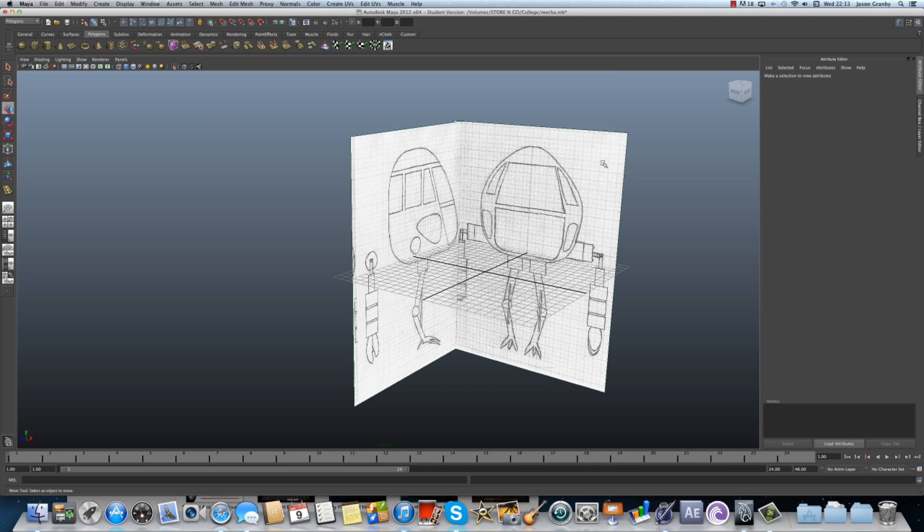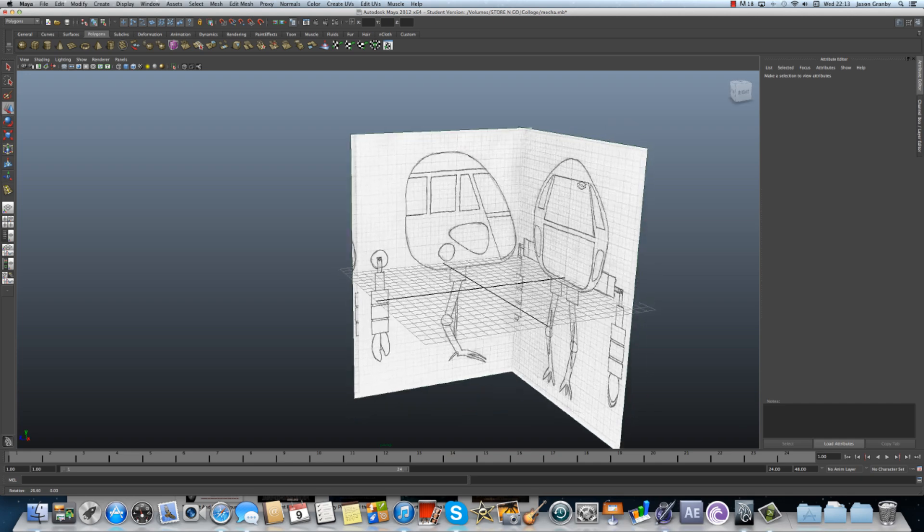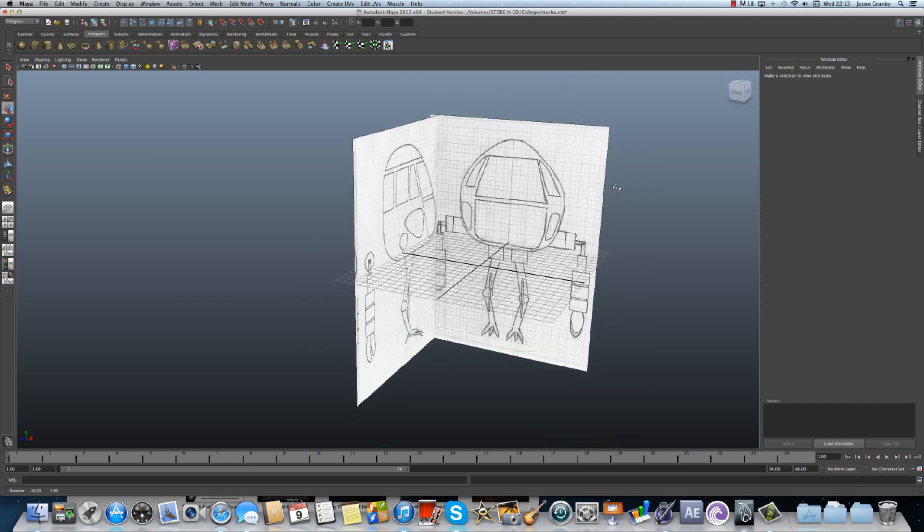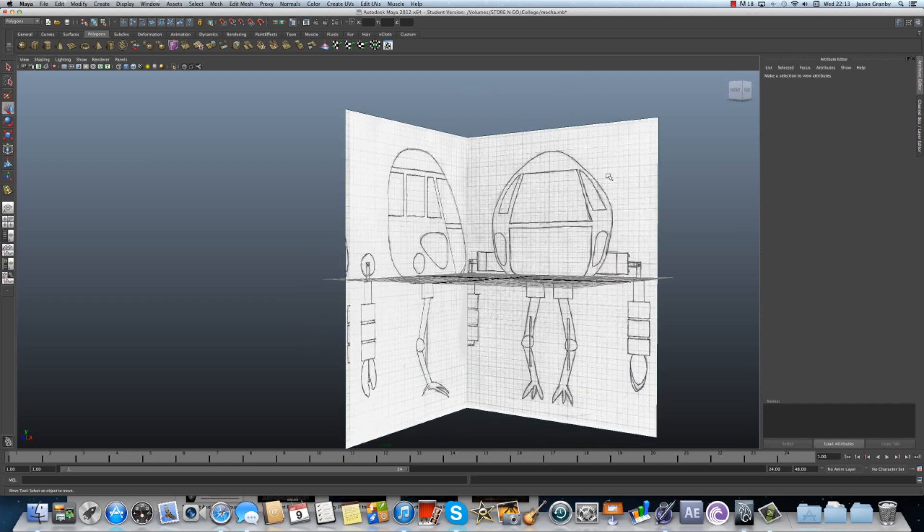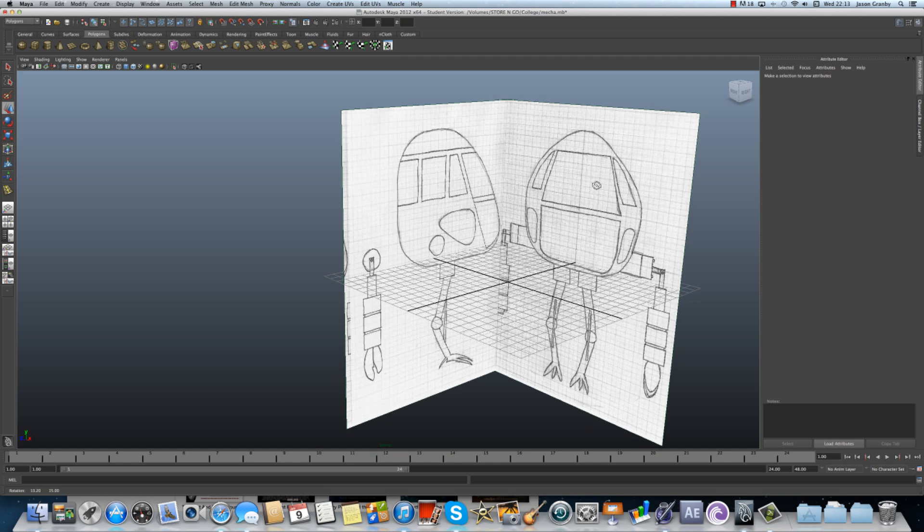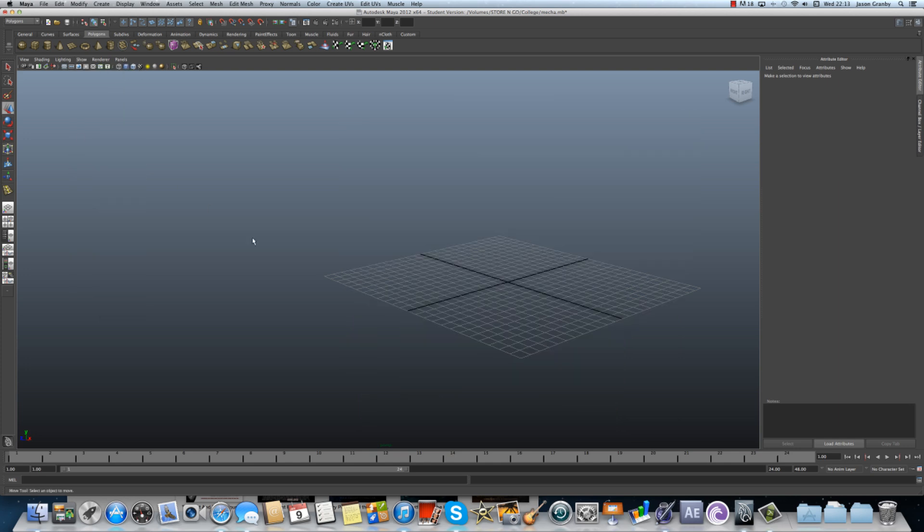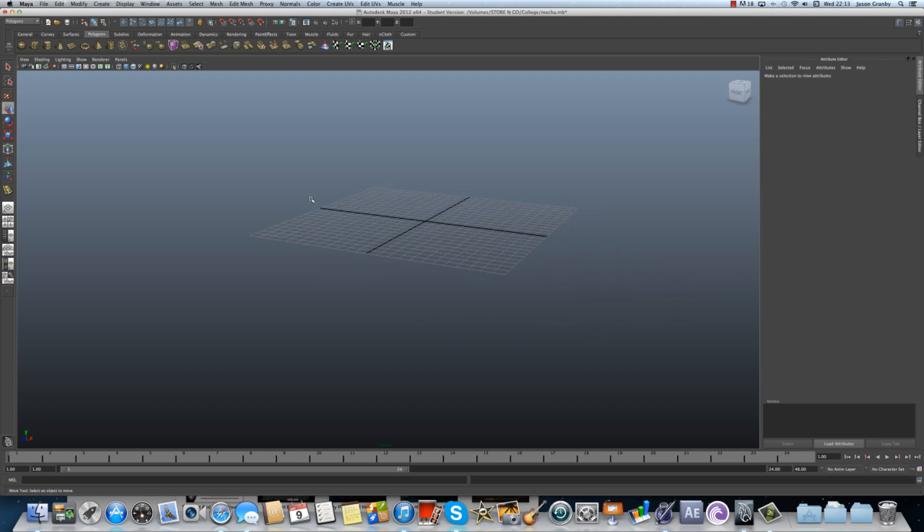So as you can see I've got my image planes set up for the mecha robot which I designed myself. So what you actually don't need is to have the image planes in the perspective view. If you just come up to show and then untick where it says cameras. So now you don't have camera selected and as you can see you'll just be able to see your object.